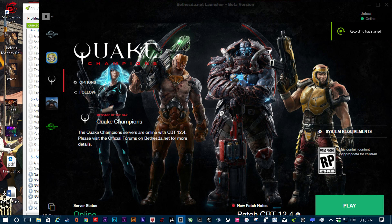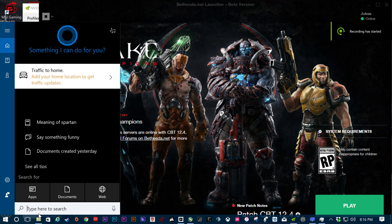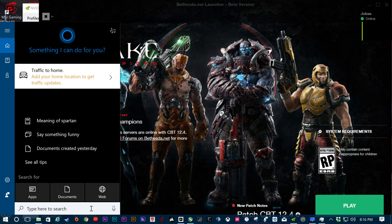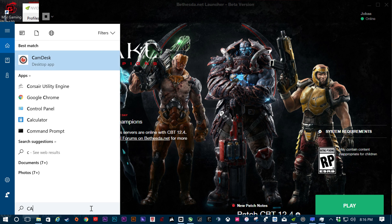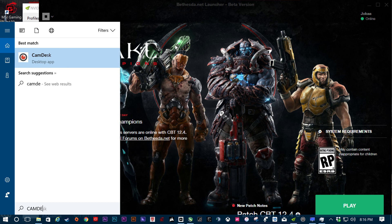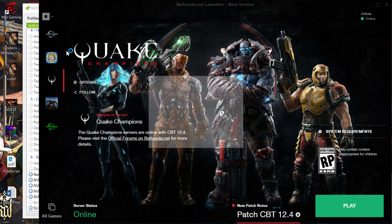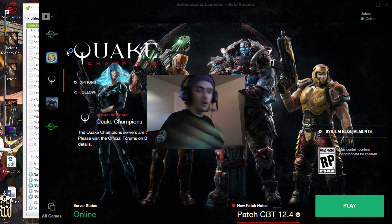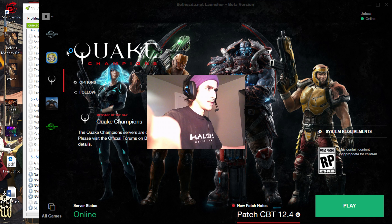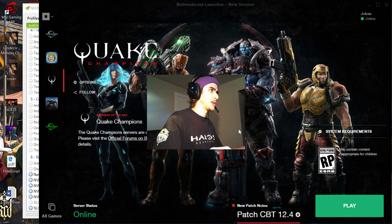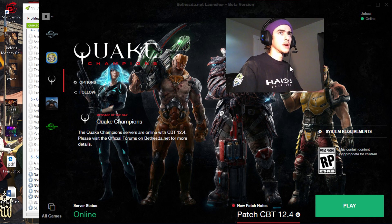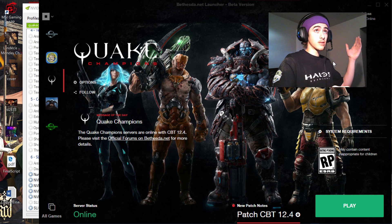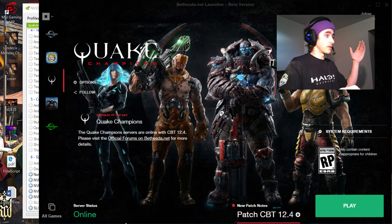Alright, hello everybody! My name is Troy Harrison Crist, and I know a lot of people have been mad that Quake Champions doesn't have an SLI profile. I've managed to fix the SLI profile in Quake Champions, and I'm going to show you guys how to do it. It's very simple.